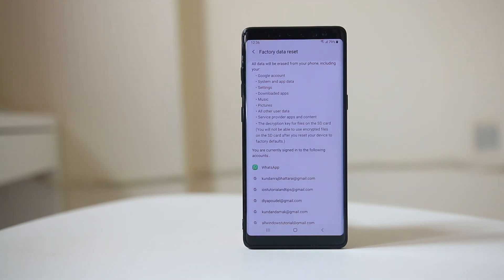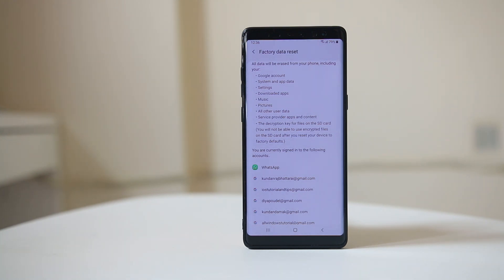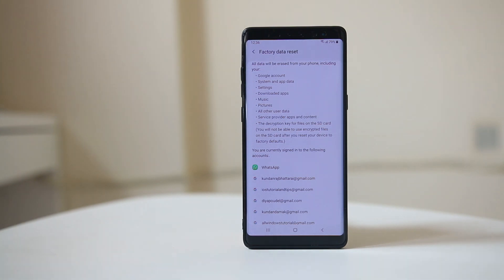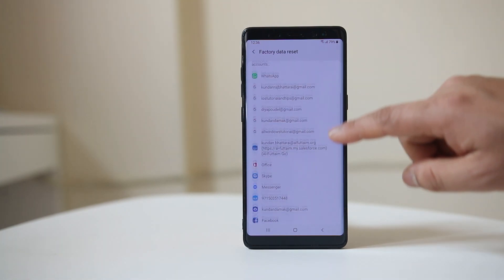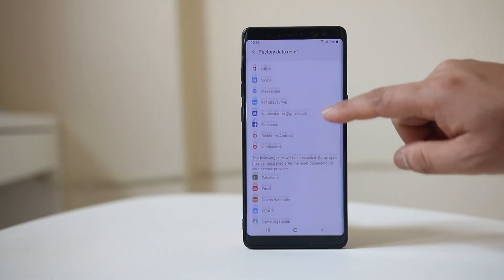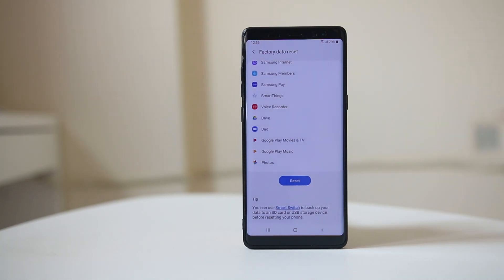Once you do this, all the applications you have downloaded will be deleted. All documents such as pictures, music, and everything else will be deleted. So if you want to back up, first make a backup of the device and then do the factory reset. Scroll down and select Reset to factory reset the device.